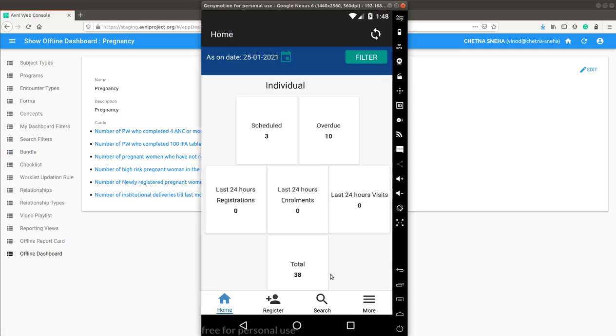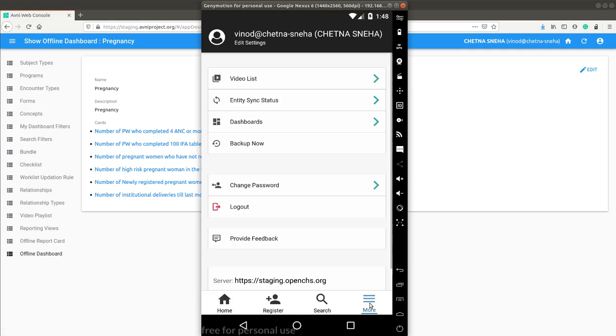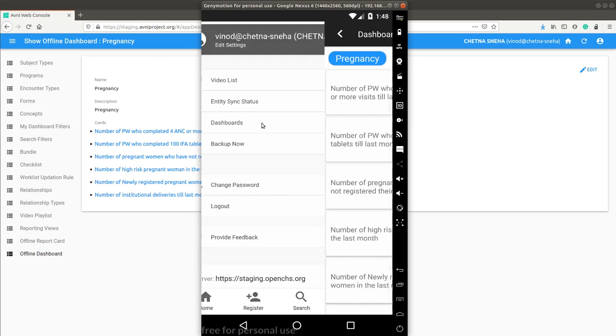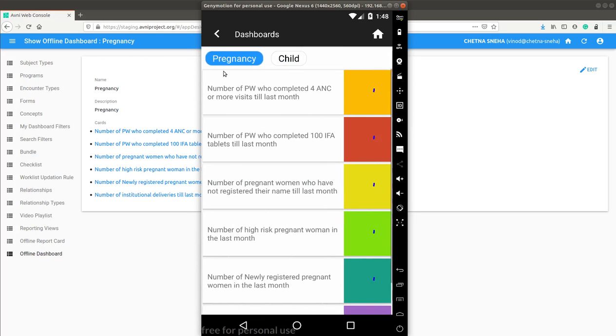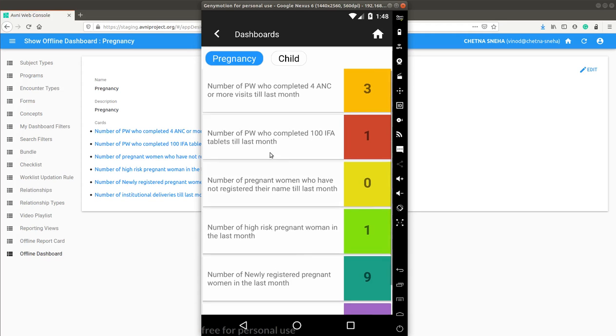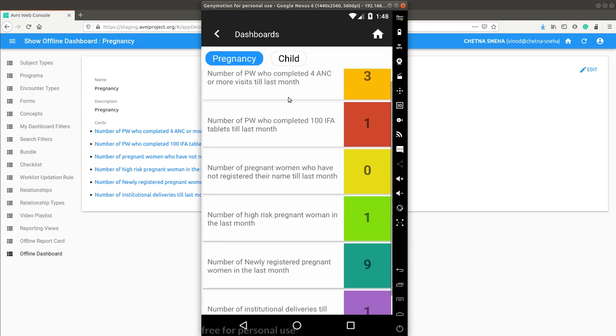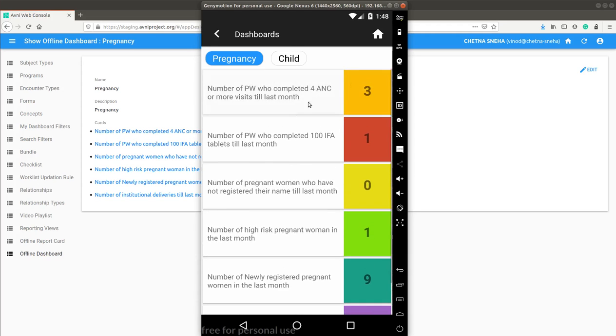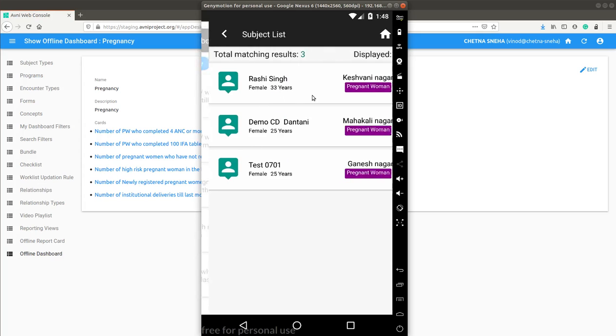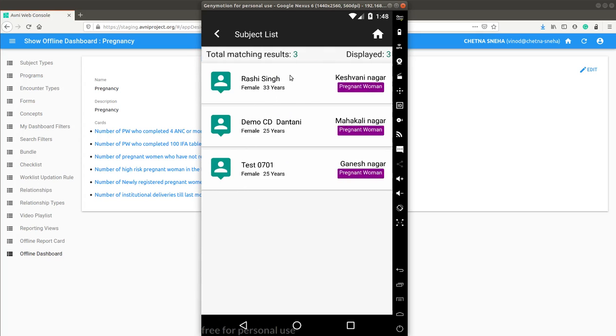I can open offline reports by clicking on more and clicking on the dashboard option. At the top, you can see there are two dashboards which are shown. One is pregnancy and another is child. All the cards are shown below the dashboard with the count of each subject. I can click on any of the card and this takes me to the subject listing page.